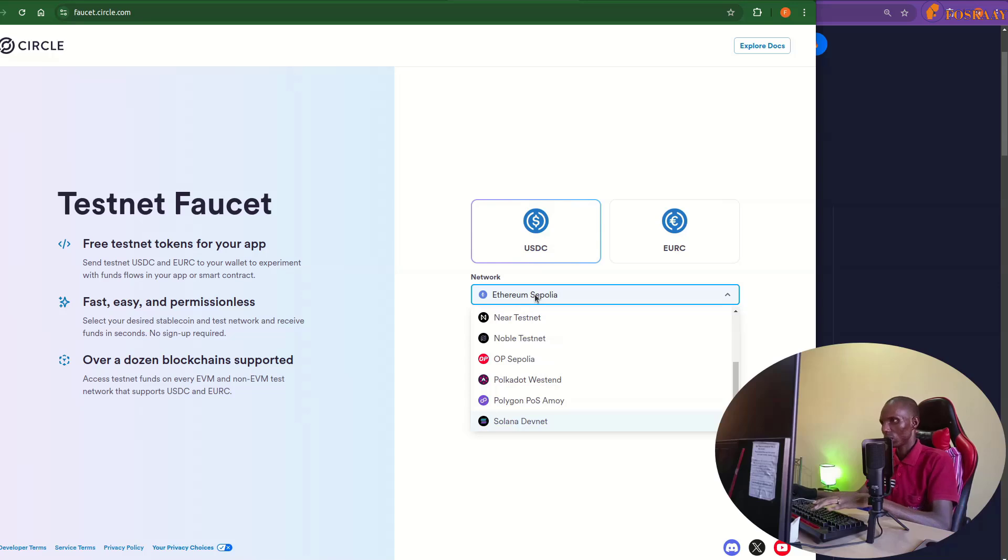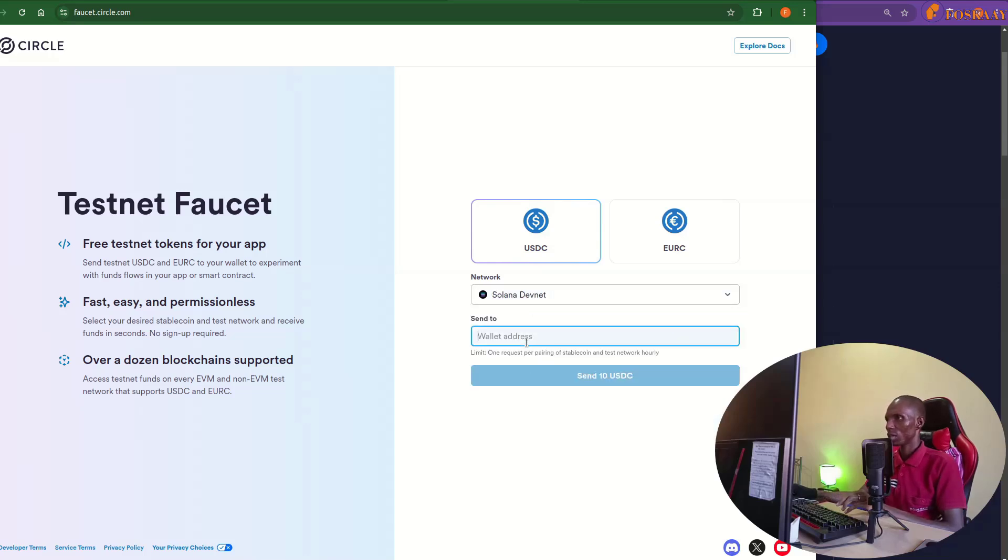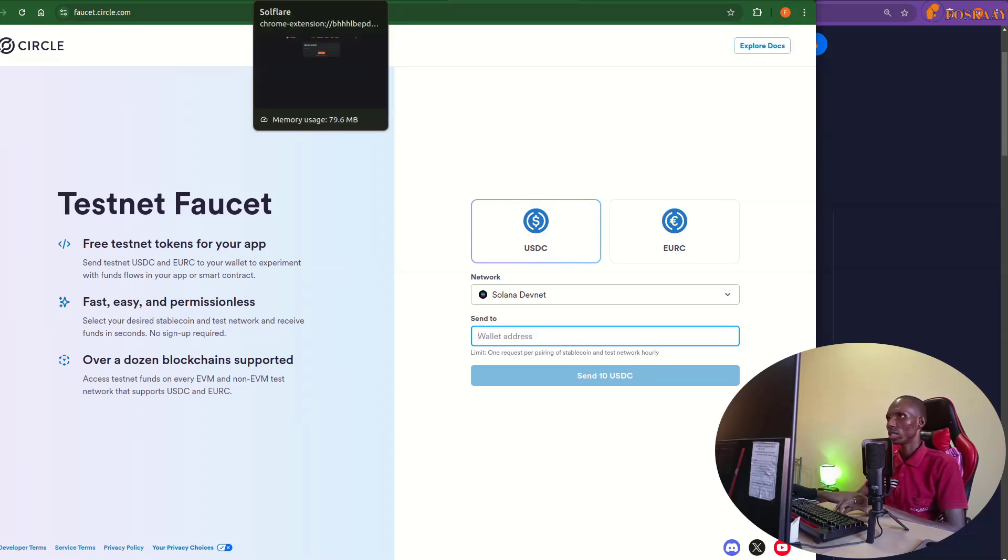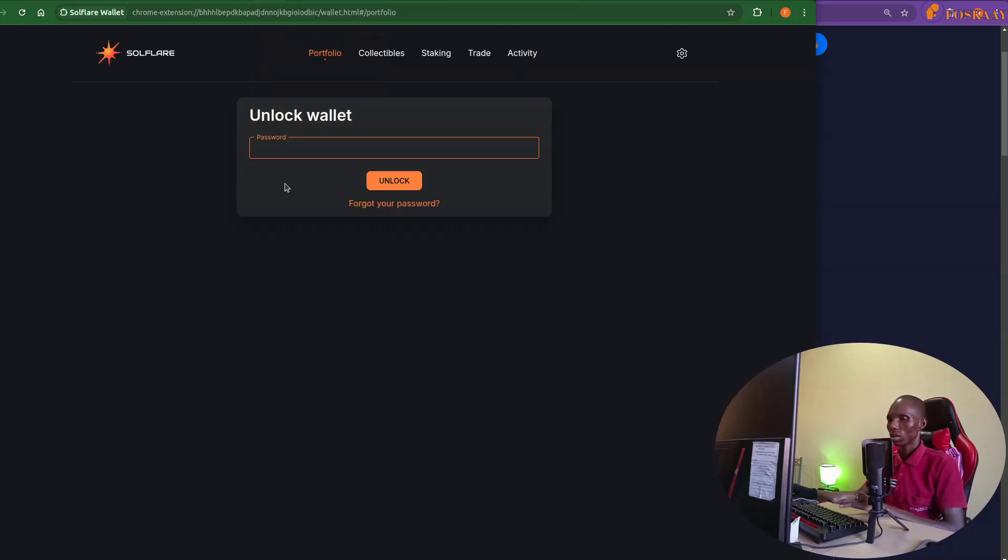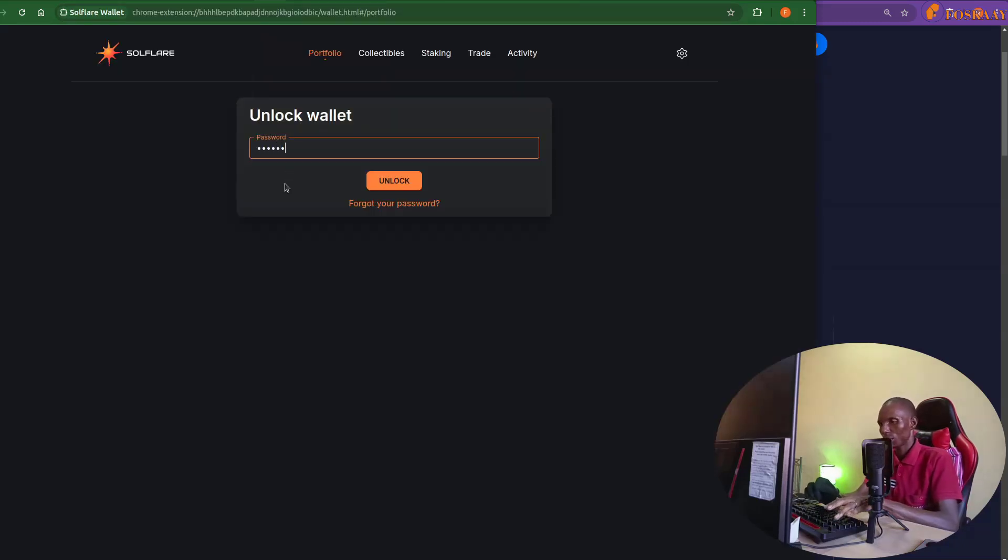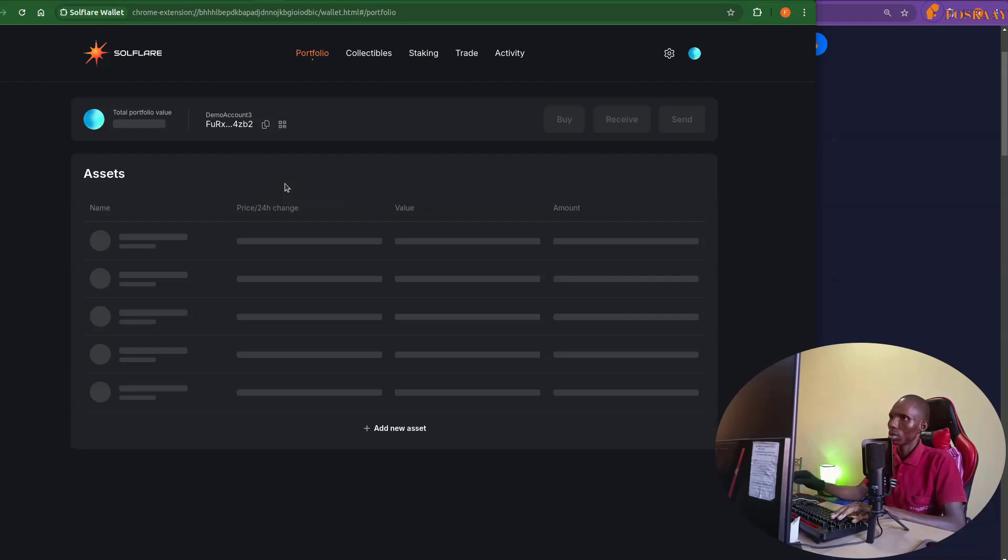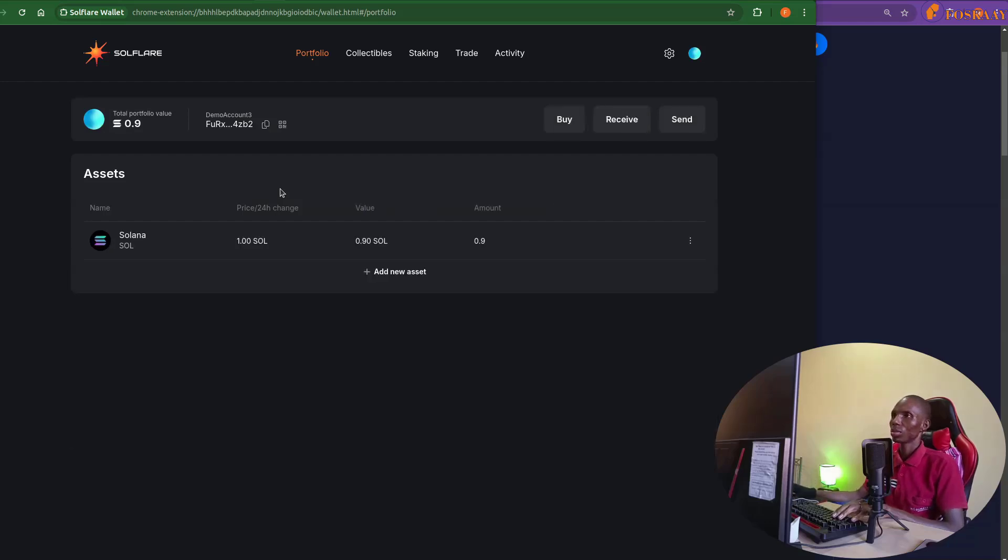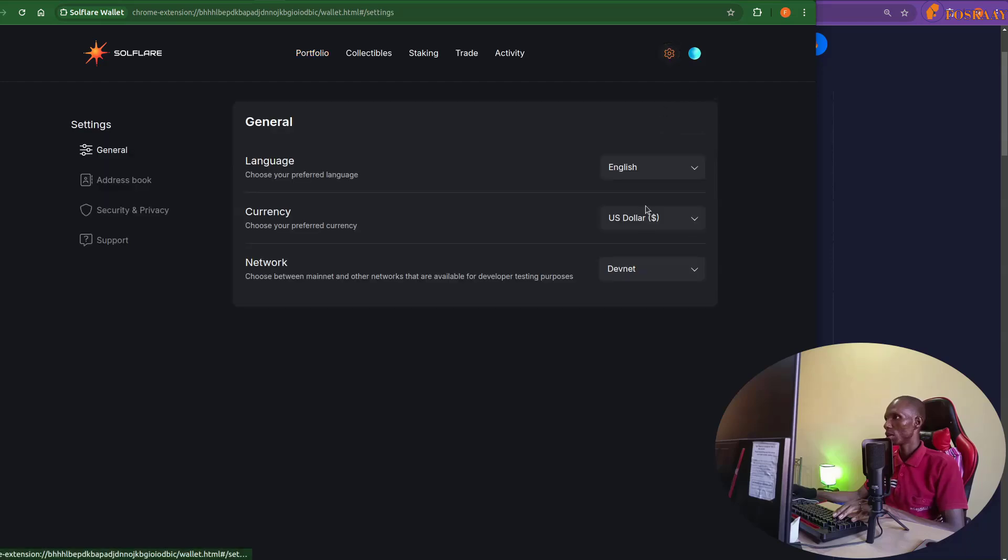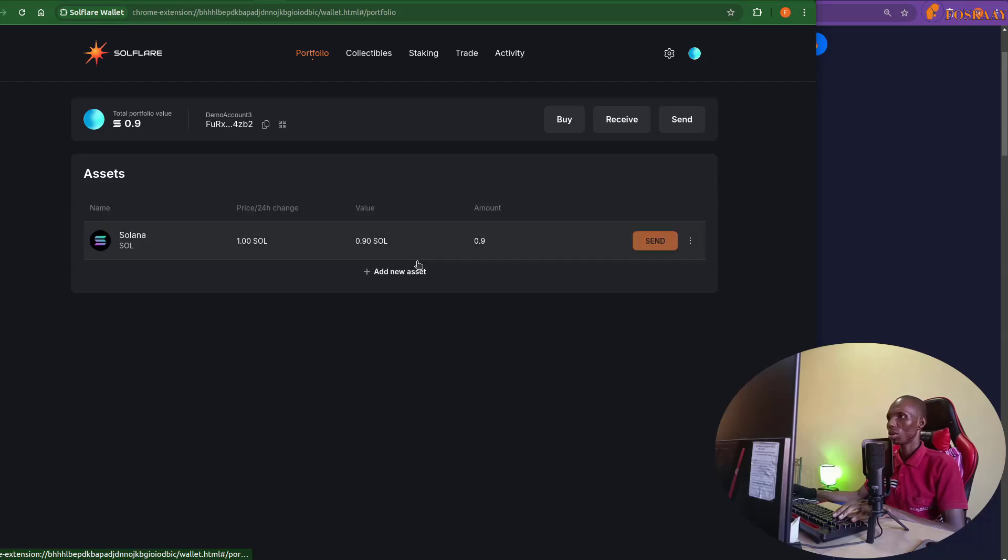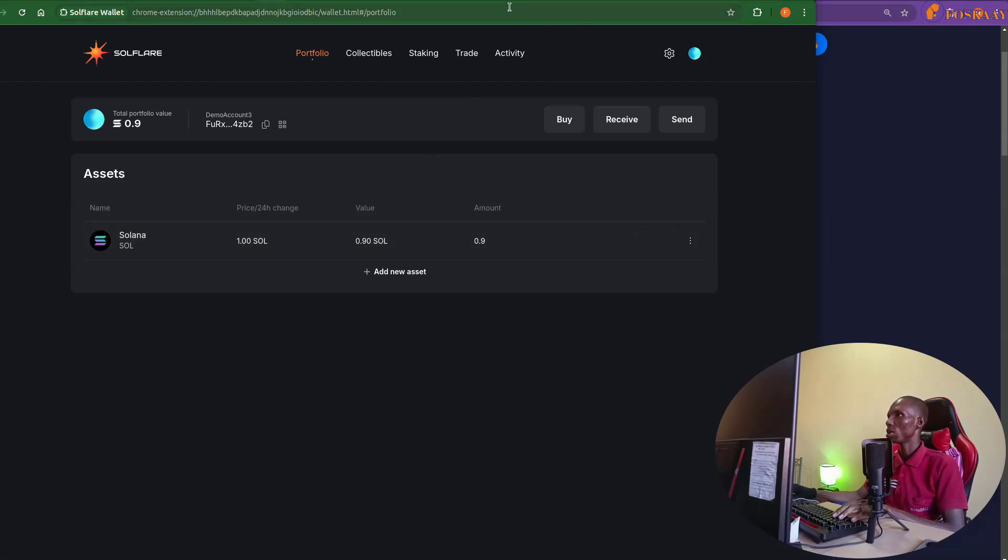And then Solana, and you can put in the wallet that you want to get the USDC for. Let's try with this. So we have this sample we are using on devnet, so not real. We have this on devnet already, 4.9, but there are no other tokens aside from it. So let's copy this wallet and use it to test that out.